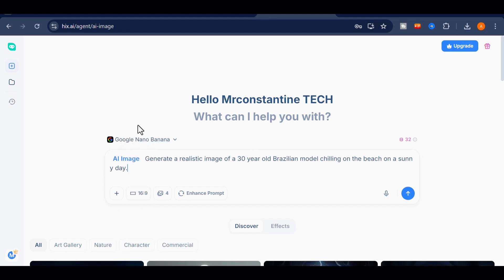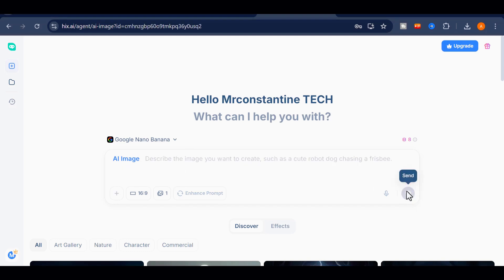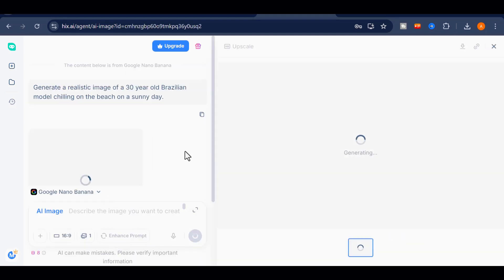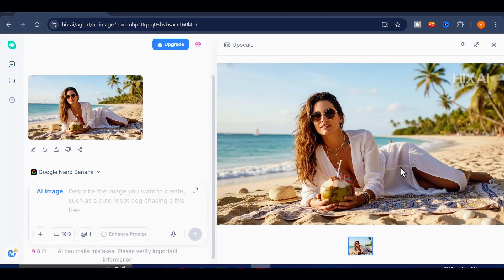Then I'll choose the aspect ratio and number of outputs. Once everything is set, click the Send button. After a short moment, our image will appear. Let's preview it. Looks incredibly real, right?